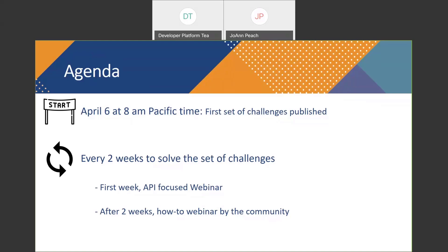The next two weeks are going to be on automation and integrations, and we are going to deliver a webinar on the REST API and TSC. Once the challenge is done — after the two weeks — we have how-to webinars by someone from the community. It can be you on this webinar. If you solve the challenge and are eager to share your results and solutions with other people, you can participate in the how-to webinars to explain how you solved the challenge and share your knowledge with others.